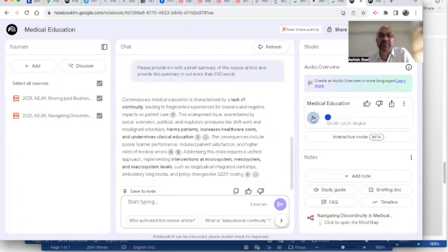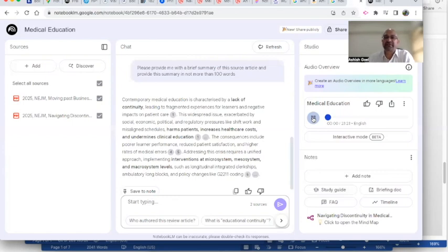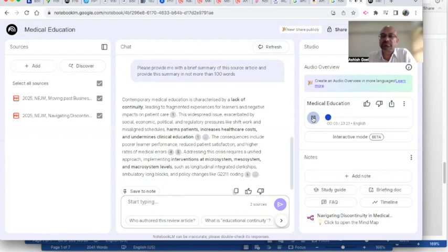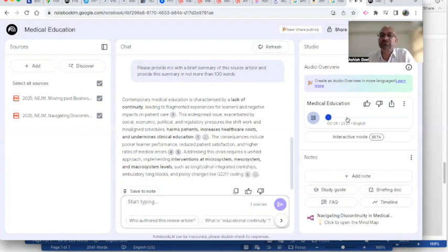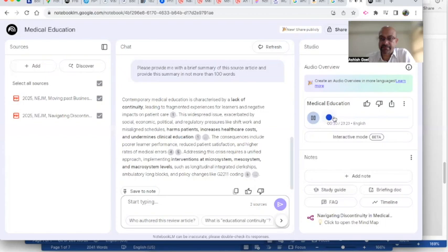That feeling it's not just you, it's actually a huge issue in medicine right now. So today we're doing a deep dive into something pretty critical that's affecting the very foundation of healthcare. Experts are calling it the discontinuity crisis in medical education and patient care. Yeah, and our mission today is really taut.